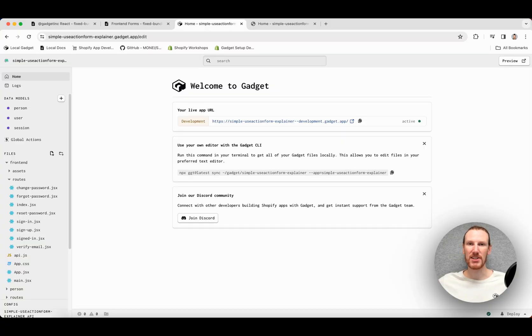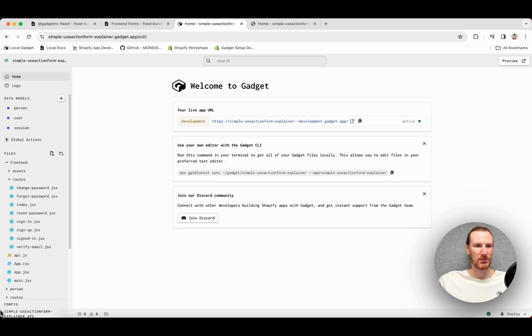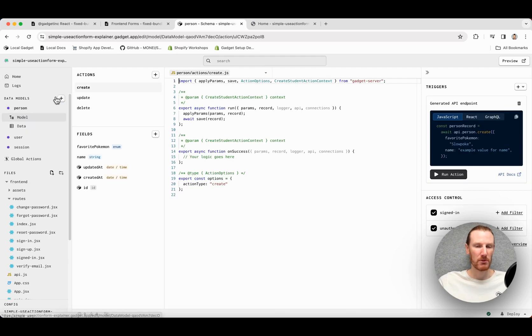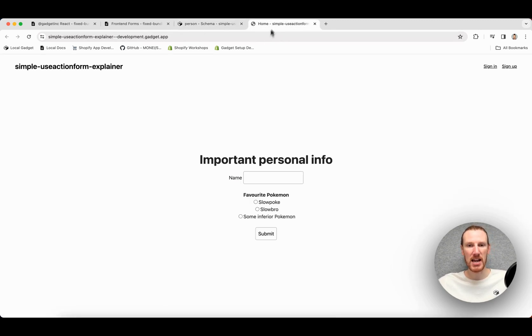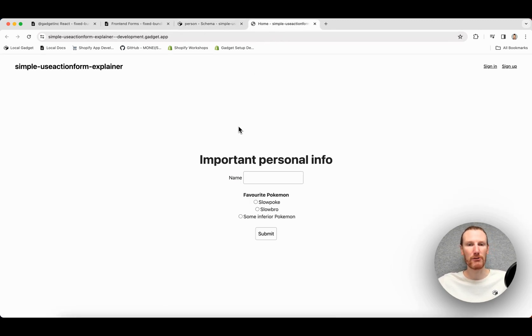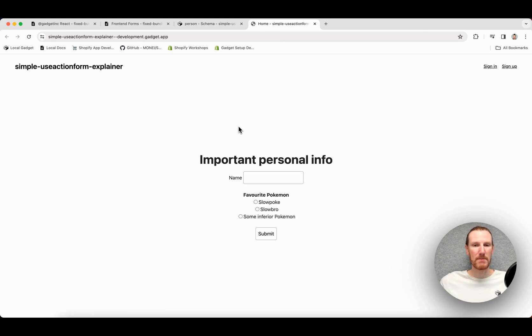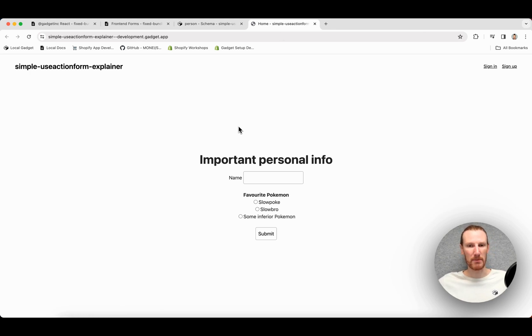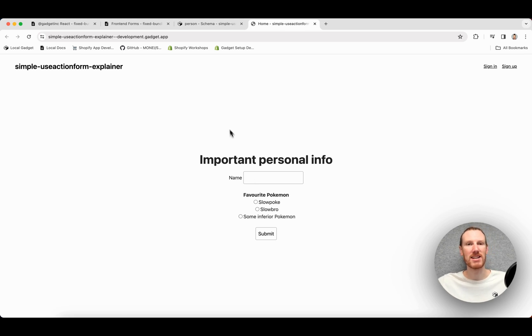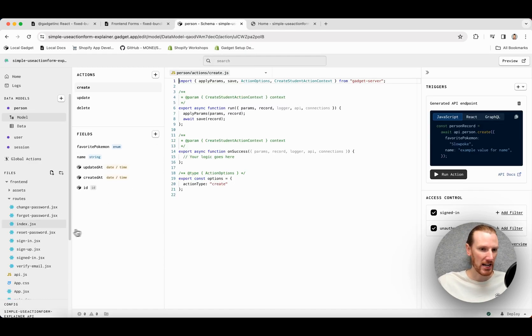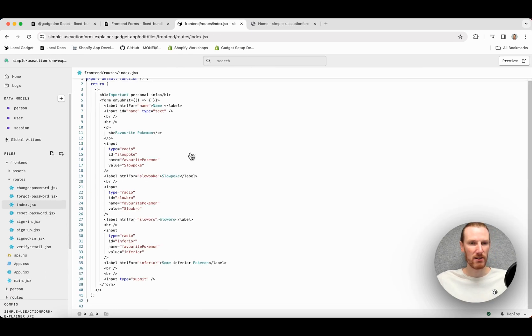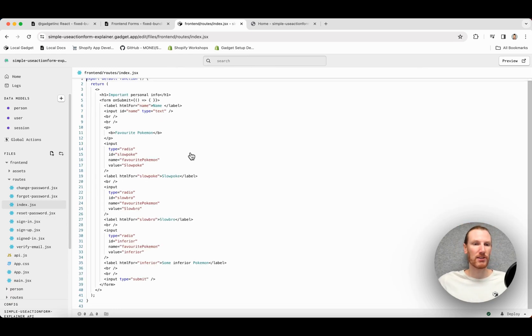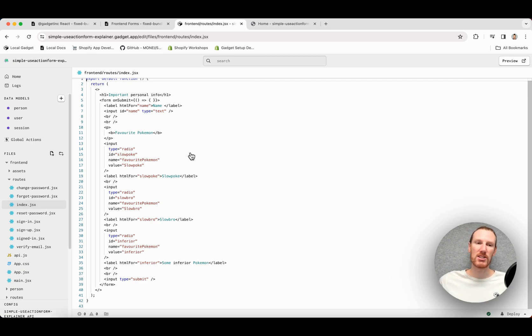I already have a simple app that I put together, so you can see I have a person data model with some important personal information such as name and favorite Pokemon. Then I built a simple front-end form so people can go ahead, enter their name, and select their favorite Pokemon, and favorite Pokemon is just an enum value right now. So if I go ahead and take a look at my form code right now, it's very much just simple HTML tags.